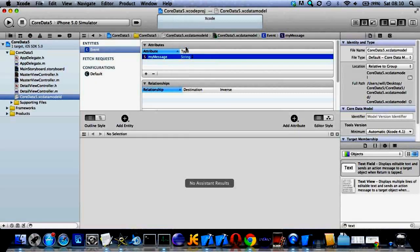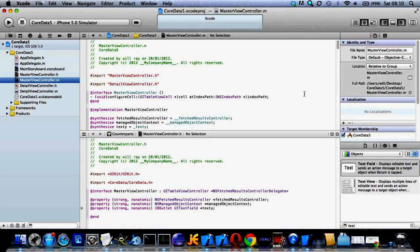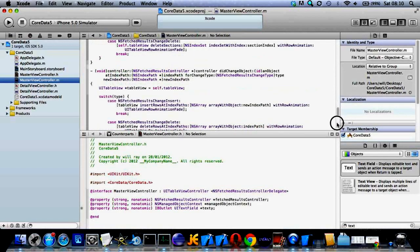Then we're nearly finished. Don't worry, don't panic. Now I'm going to masterviewcontroller.m.